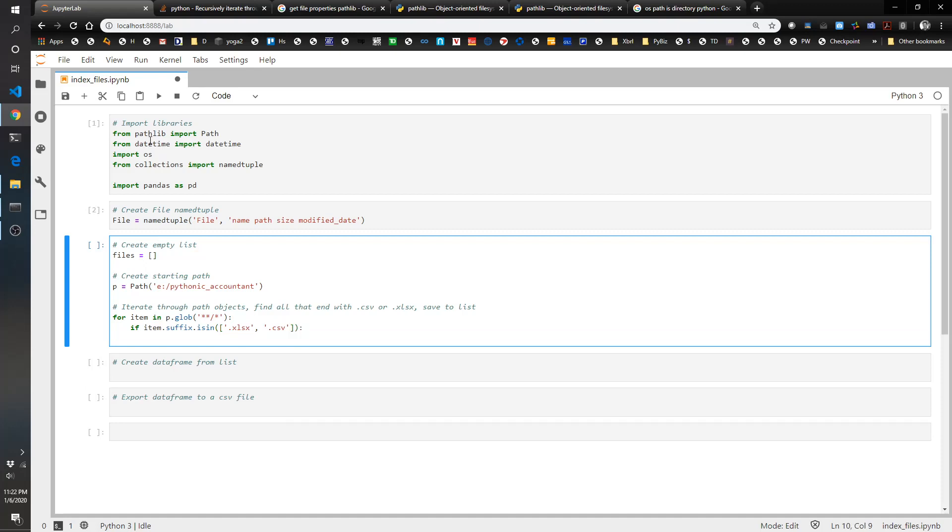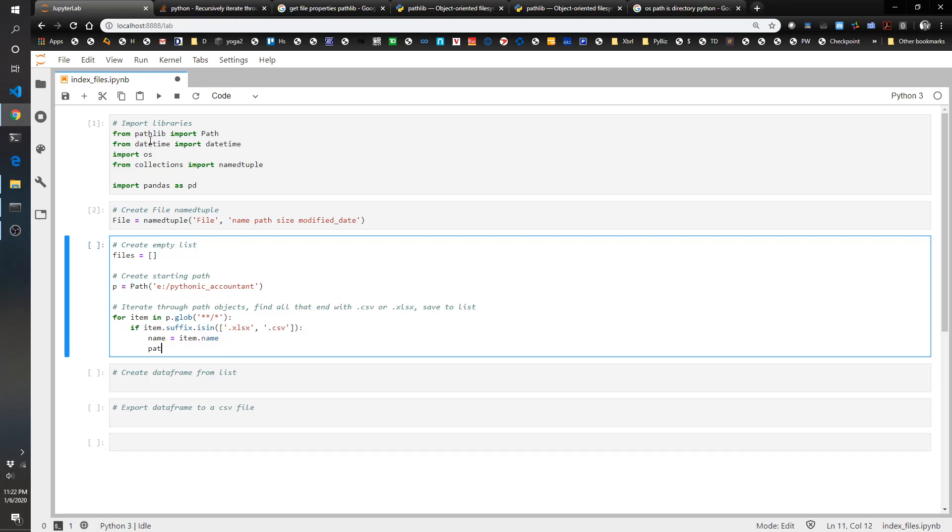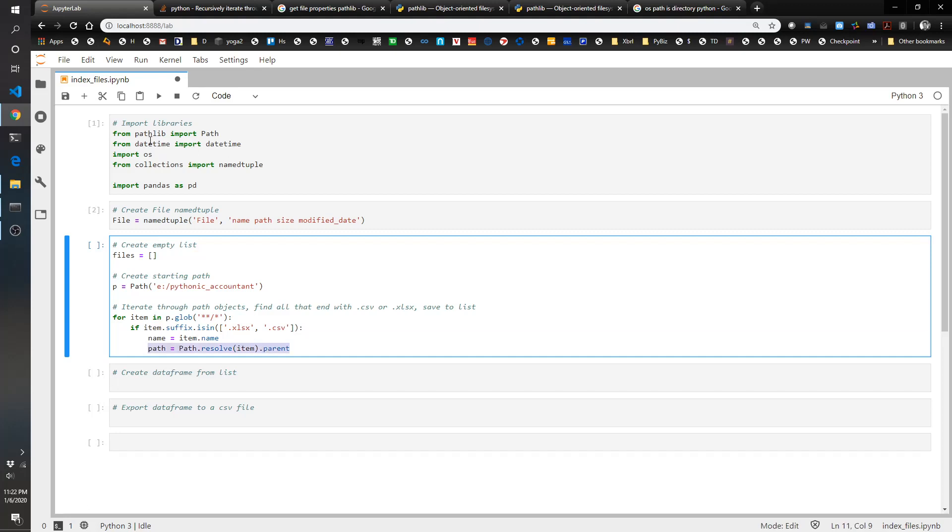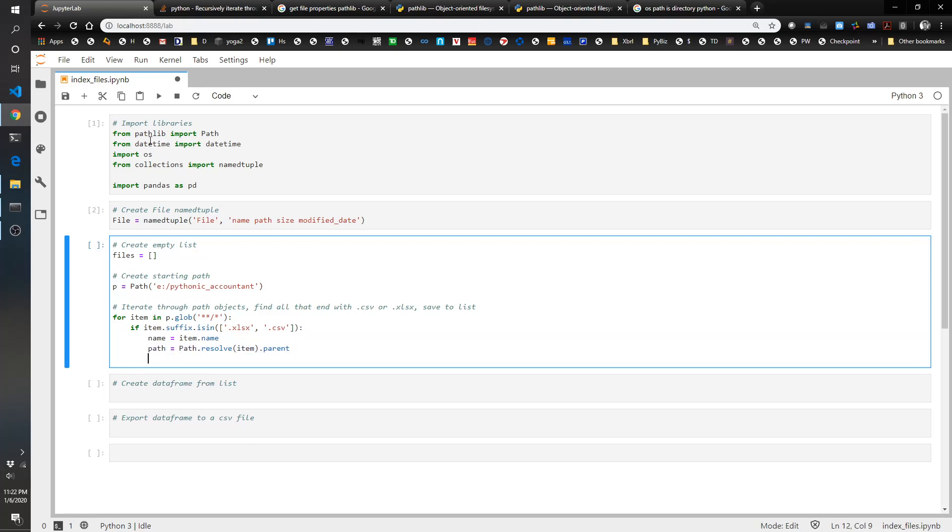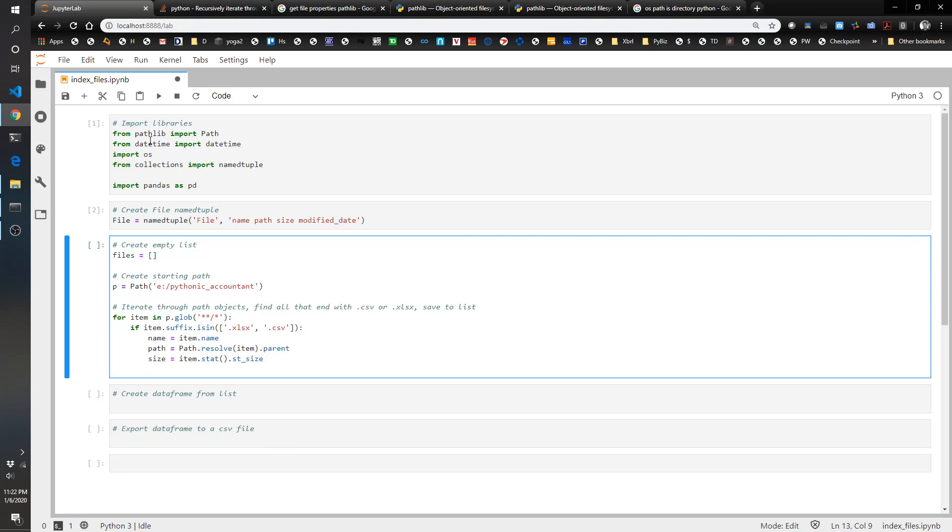Let's see, I want to see .xlsx and .csv, so if the suffix is in that list of xlsx or csv then we're going to say name equals item.name, path equals path.resolve item.parent. So what this does is this gives us the path of the file, this is the actual file name, and then the size we get from item.stat.st_size, that's your file size.